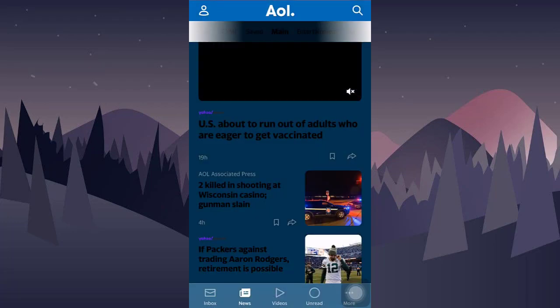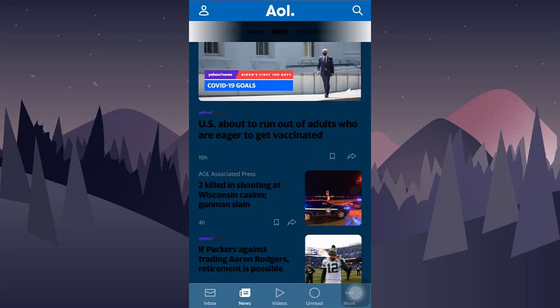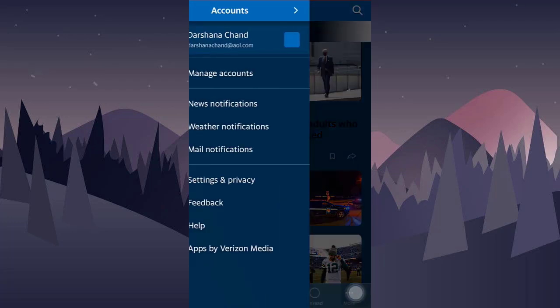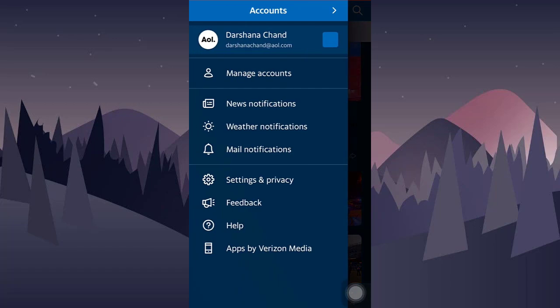First of all, open up the AOL mail. On the top left corner, you will see your profile icon. Click on the profile icon.